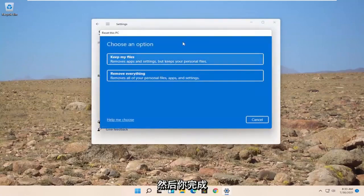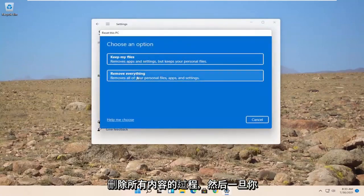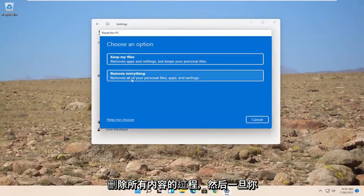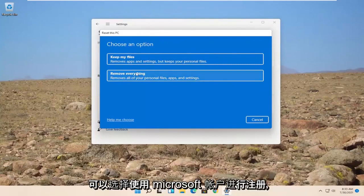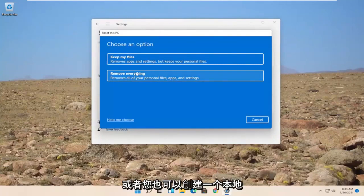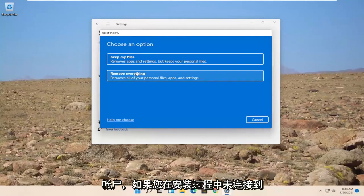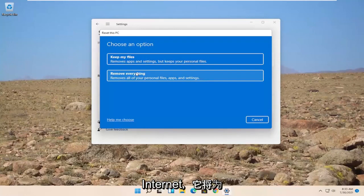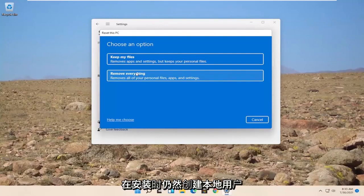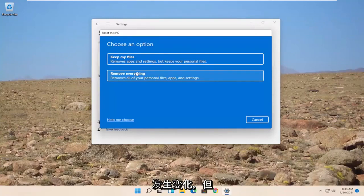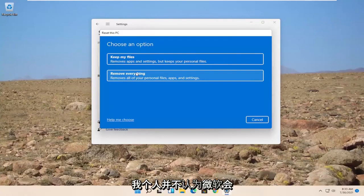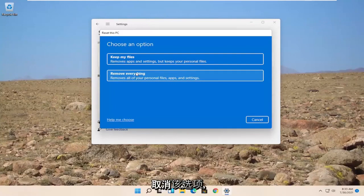And then you'd walk through the process of removing everything. And then once you've done that during the installation process, it will give you an option to sign up a Microsoft account. Or you can create a local account too. If you don't connect to the internet during the process, it will give you an option to still create a local user account at the time of this recording at least. Things may change, but I don't personally see Microsoft getting rid of that option.